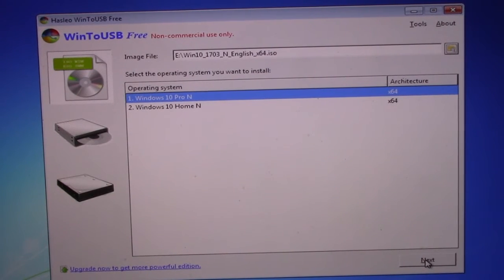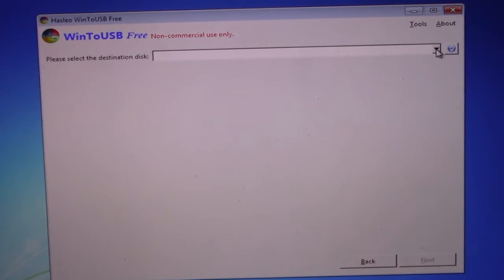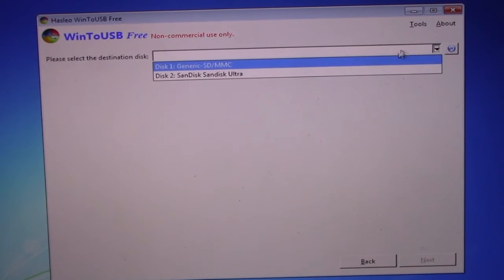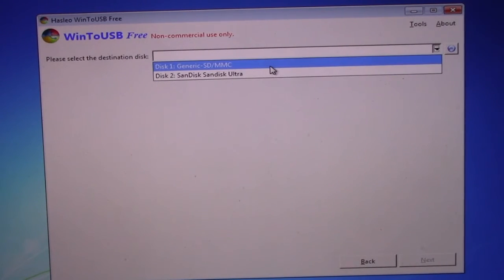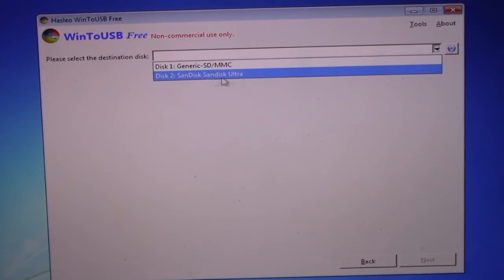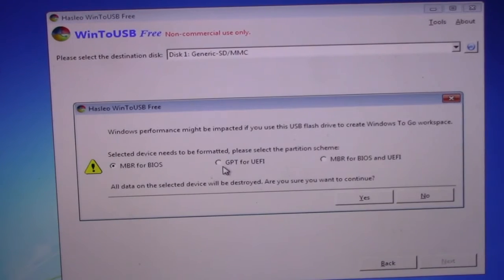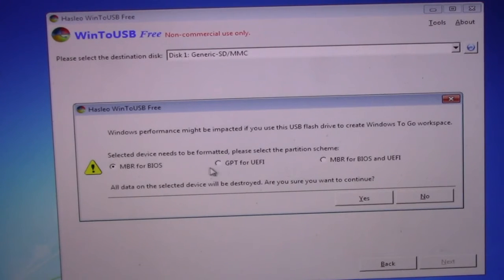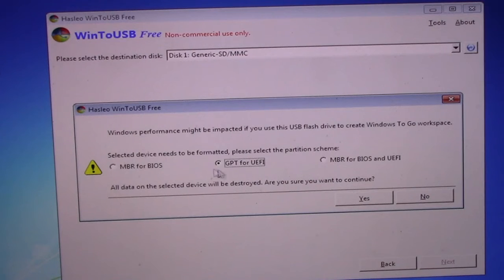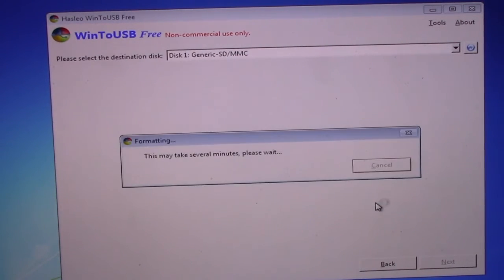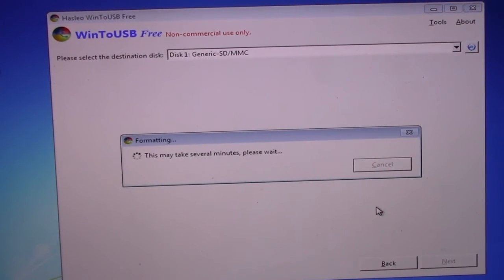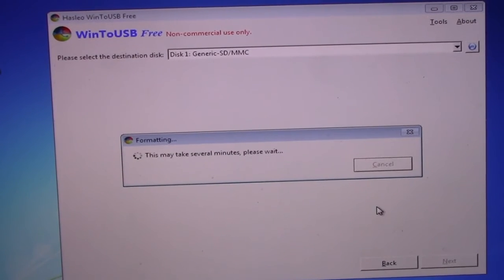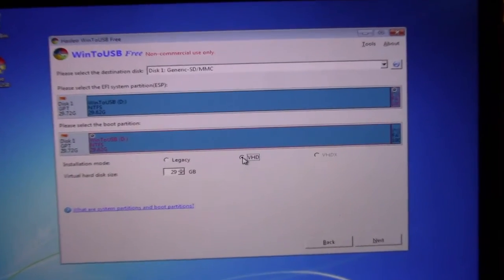And click on next. Now, at please select the destination list, choose the minimum 32GB drive you want to install Windows 10 to. In my case, it was the 32GB USB pin drive. Now, it's very important that you choose the middle partition scheme. That is the GPT for UEFI and click on yes.